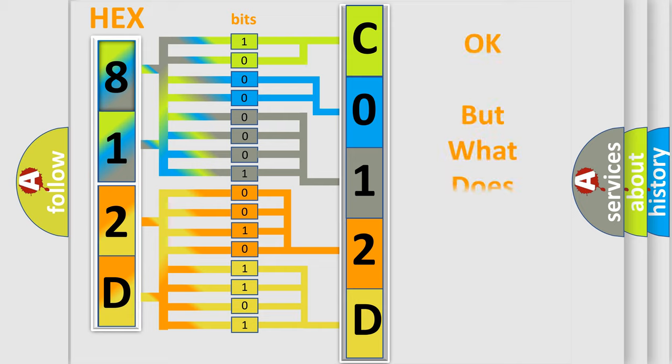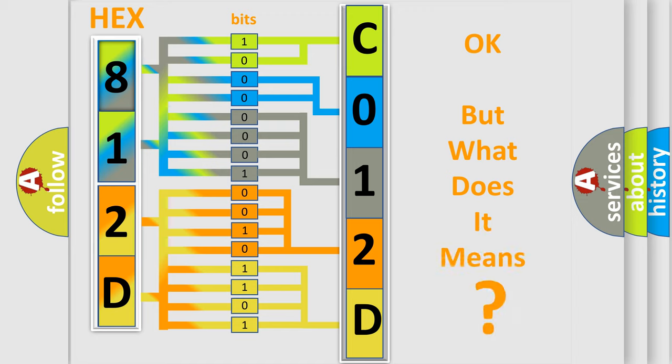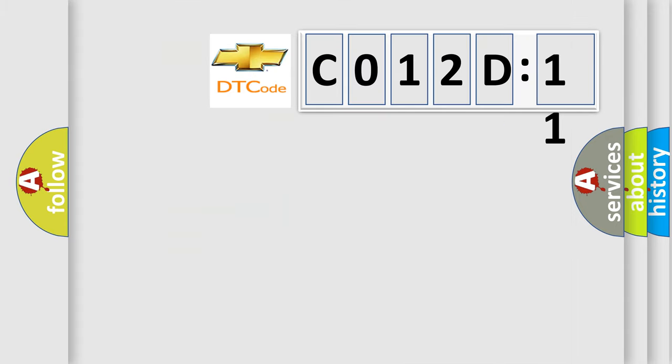We now know in what way the diagnostic tool translates the received information into a more comprehensible format. The number itself does not make sense to us if we cannot assign information about what it actually expresses. So, what does the diagnostic trouble code C012D11 interpret specifically? Chevrolet, car manufacturers.